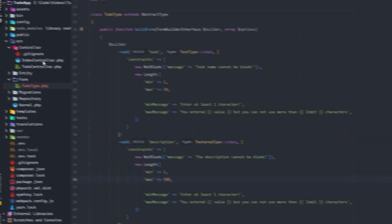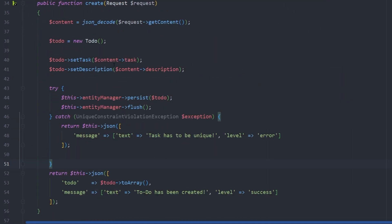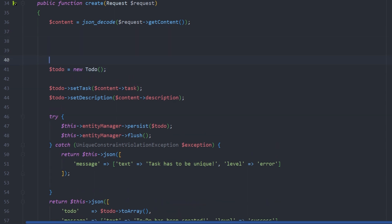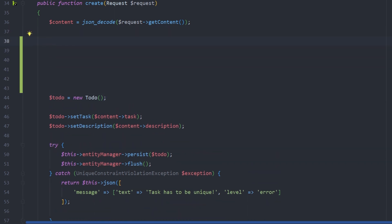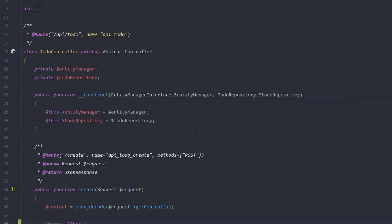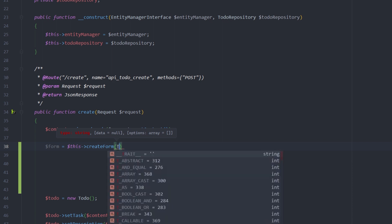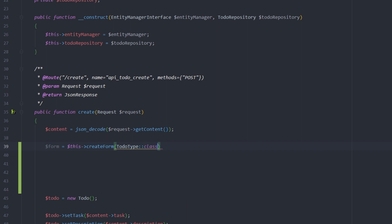Now we need to go into our controller and start using this form. In the create action, we're immediately creating a new ToDo. Before doing anything with it, we first want to check it. So we create a form variable equal to `$this->createForm(ToDoType::class, ...)`, making sure we import ToDoType from the ToDo form folder.